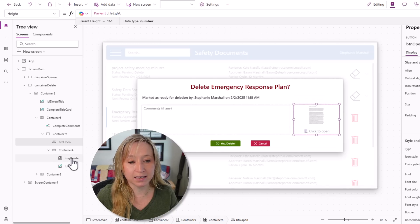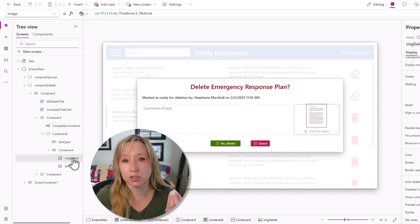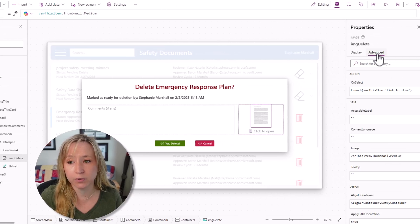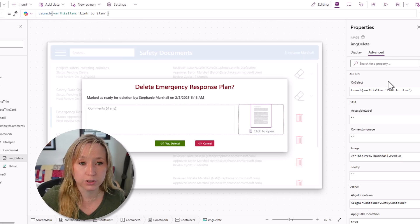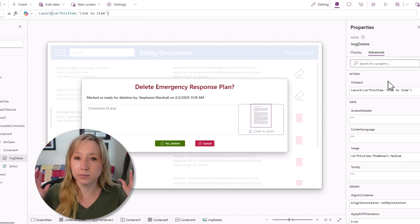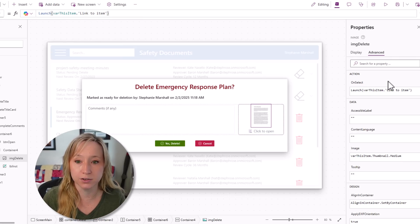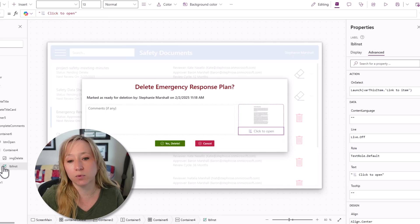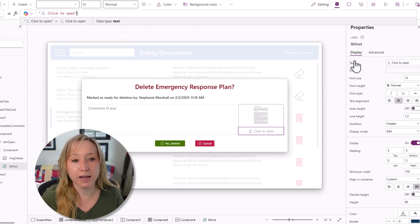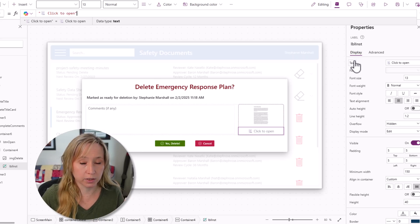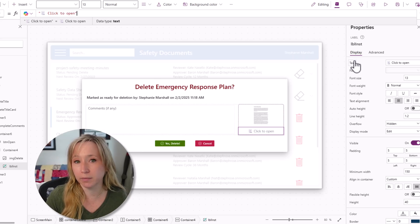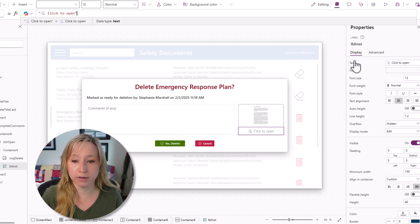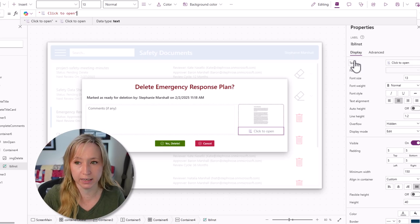If we dig into this container, on the image, there's var this item thumbnail medium, and if we go to the advanced, the on select is a launch of var this item linked to items, so it'll open it up right in SharePoint. Fabulous, right? Here we have one more label. I'm leveraging emojis. The Windows key in period on my keyboard gives me that little document, and click to open in just a gray font, so it really is helping hold your user's hands.